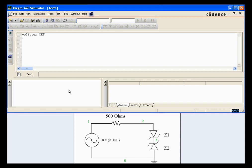And then we'll label our voltage source VN, positive and negative. And we have a sine wave coming in, 0 volts DC, 10 volts AC at 1 kilohertz.